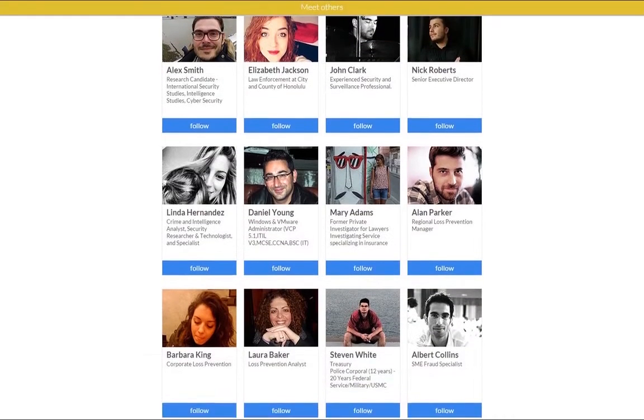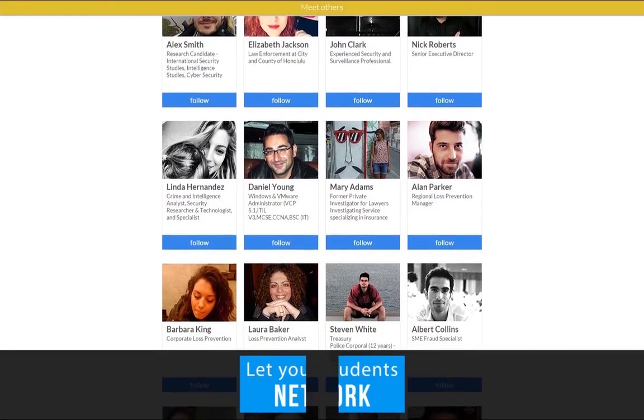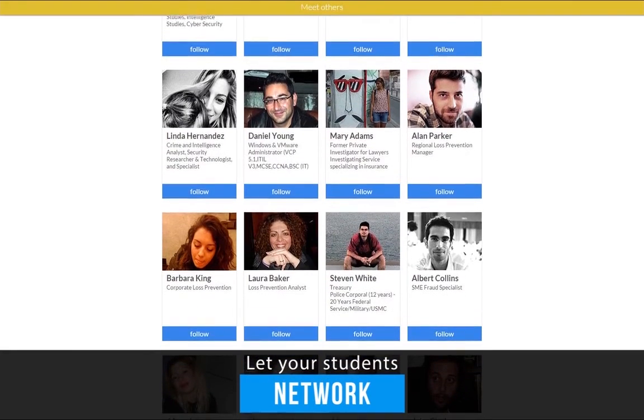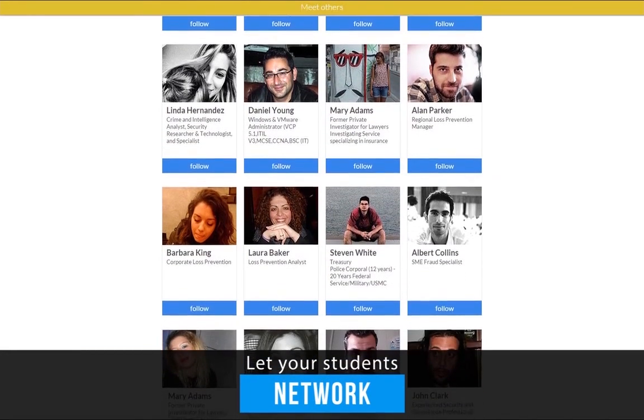Bring your students together. Let them network and reap the benefits of a real community of learners.